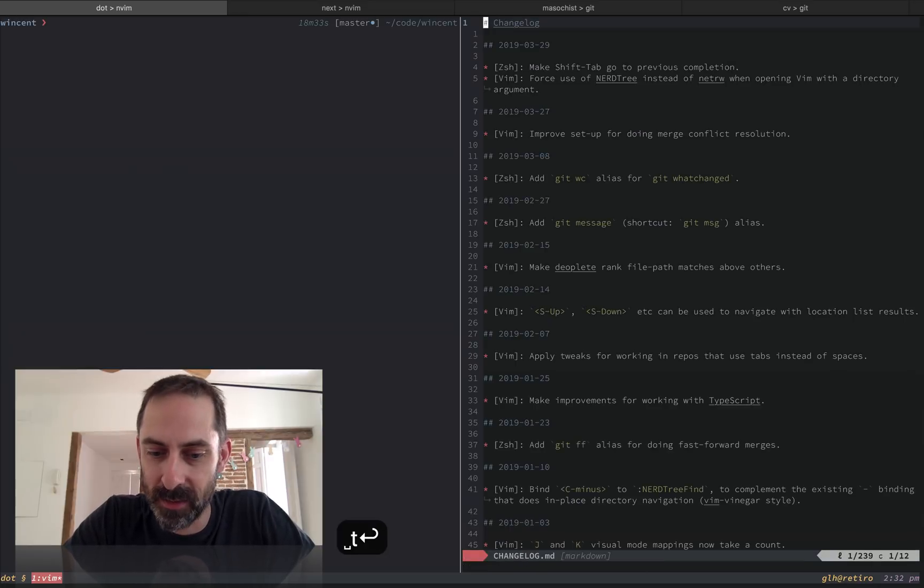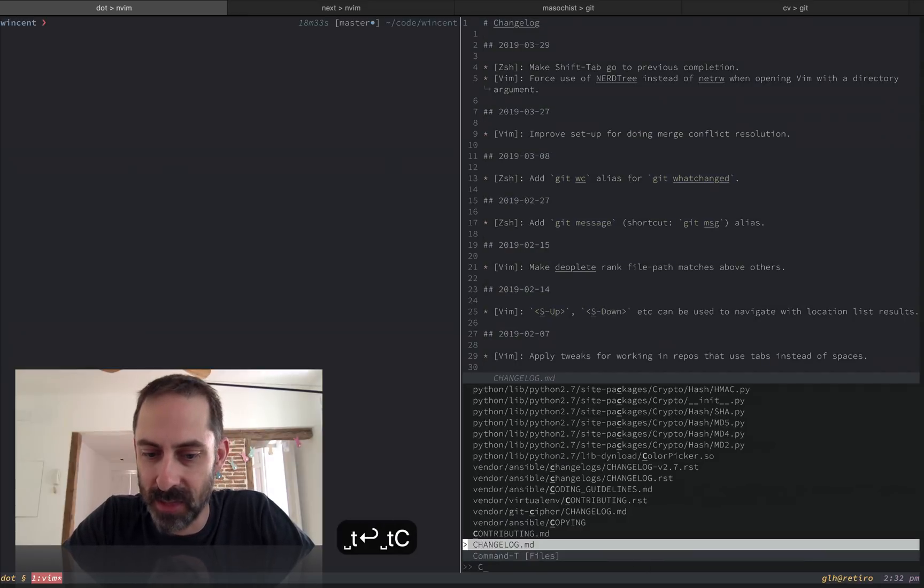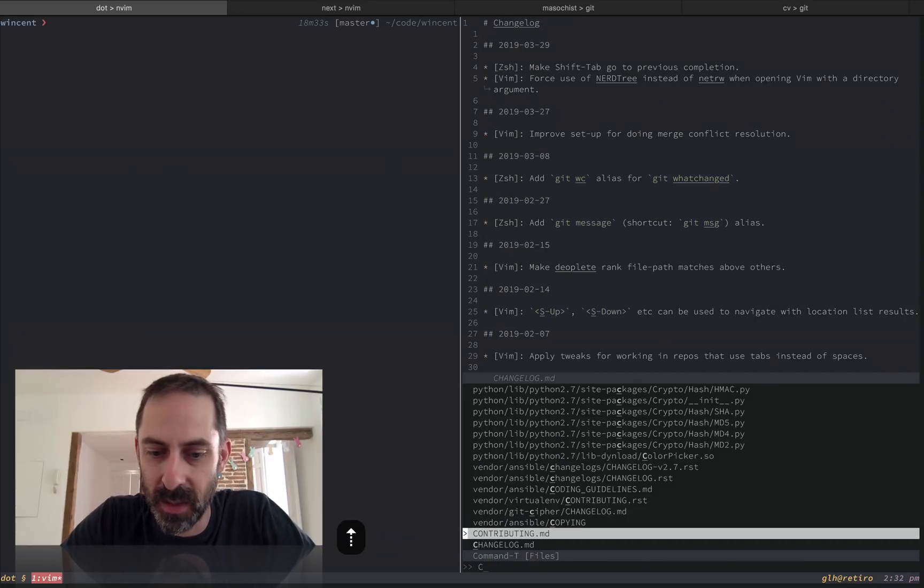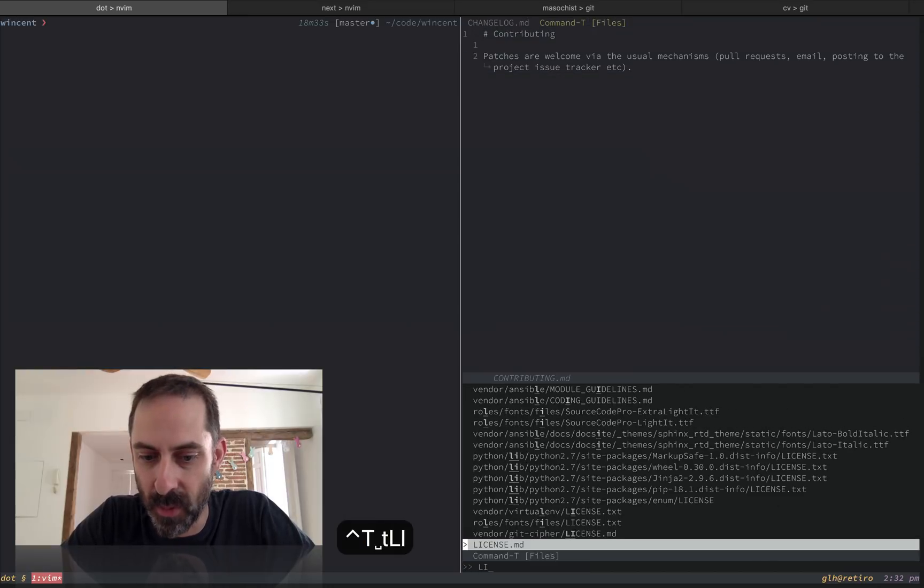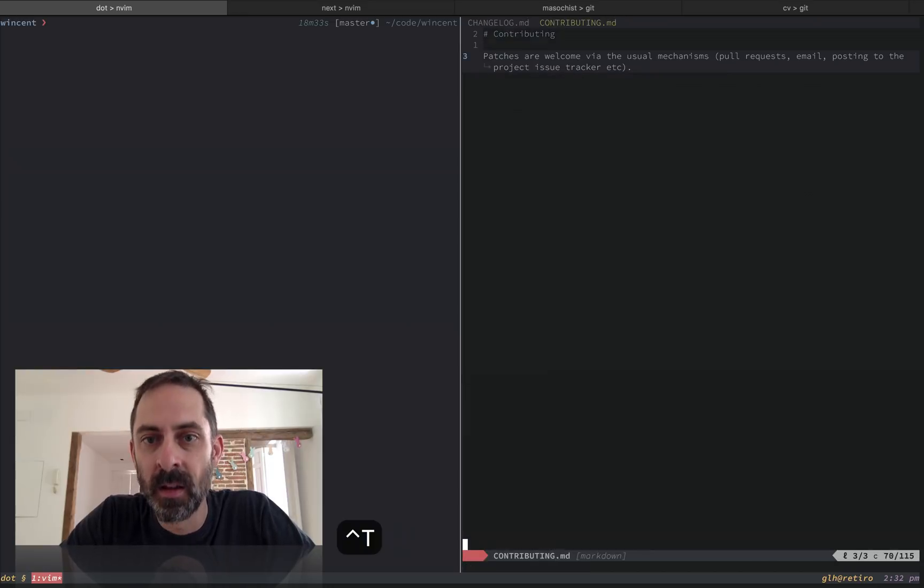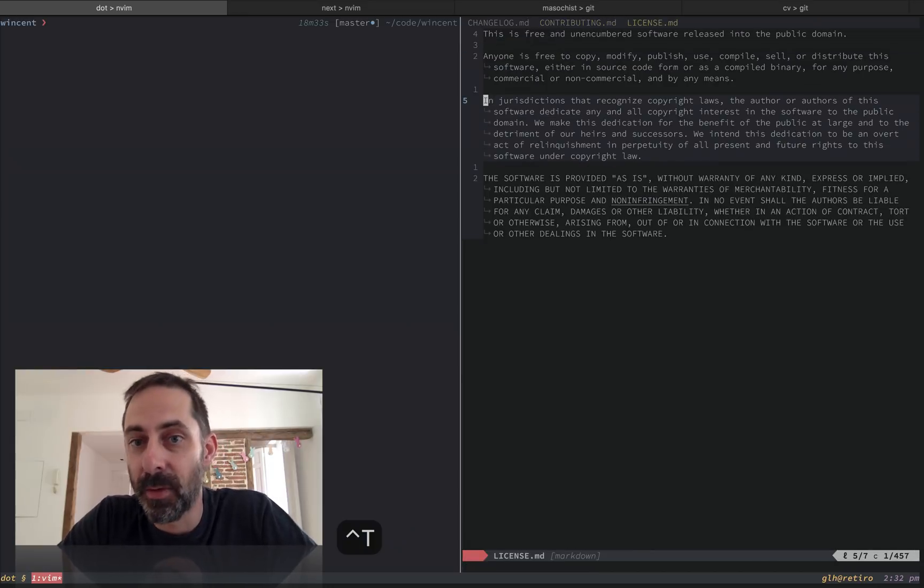So let's open a couple files. Like I've got a changelog, let's open a contributing file, let's open maybe one more, that one. So here we have three files open.